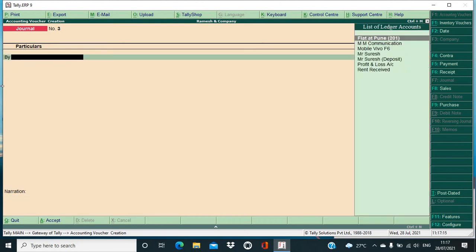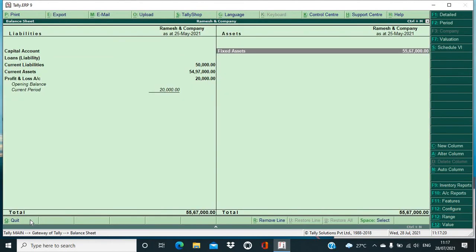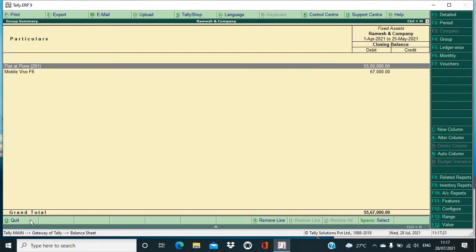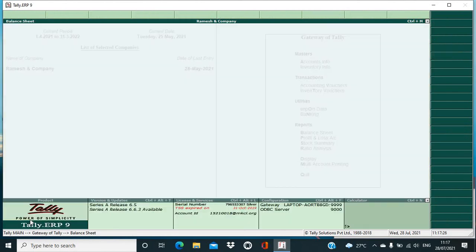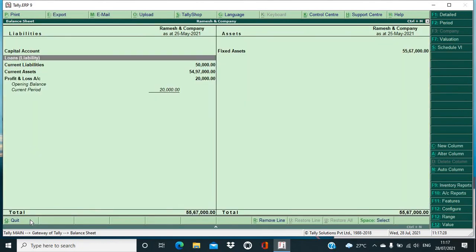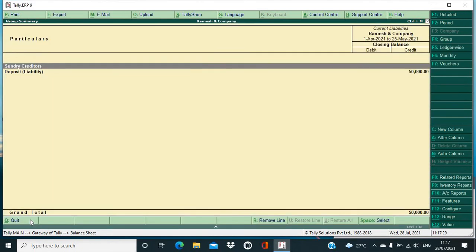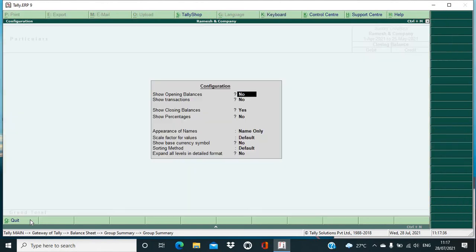All right, so now let's see that how our transaction will be seen in a balance sheet. Go to your balance sheet and in fixed asset you would be able to see your mobile, okay, 67,000. Then again we will go in balance sheet, we will go in current liabilities, then sundry creditors. Okay, we will select as F12, okay, show opening balance, yes, show transactions, yes.